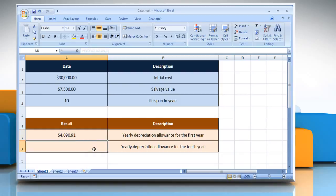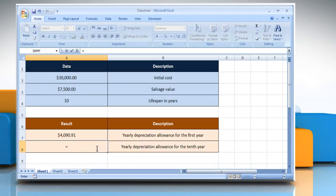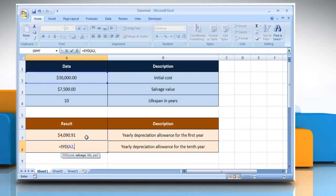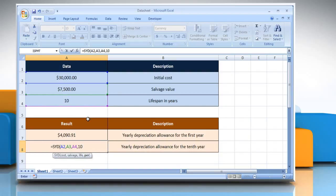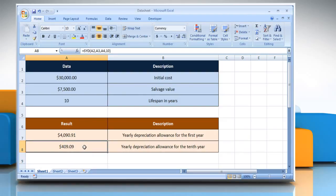For the second example, select the cell where you want to get the function's result. Type equals SYD, open parentheses, select the cell that contains the initial cost of the asset, comma, select the cell that contains the value at the end of the depreciation, comma, select the cell that contains the number of periods over which the asset is depreciated, comma, type 10 as the period — must use the same units as life — close parentheses, and then press the Enter key. It will show the yearly depreciation allowance for the tenth year.